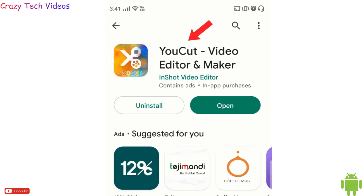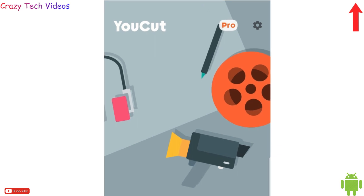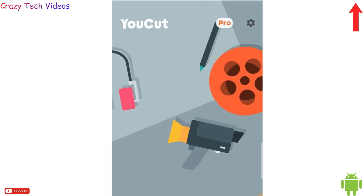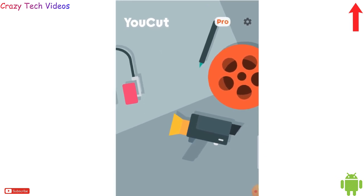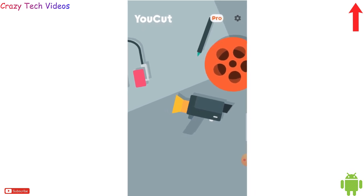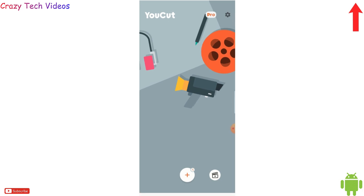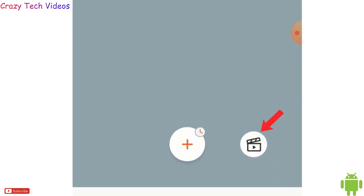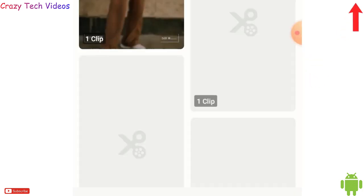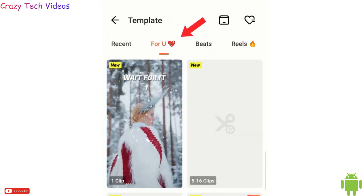The second application in my list is YouCut Video Editor and Maker. With this application you can add, merge, record, and cut — anything you want to do with your video, you can do it with a few clicks. You don't need any pro experience to edit videos. Simply click on the icon on the bottom right side and you'll get some options on the top.